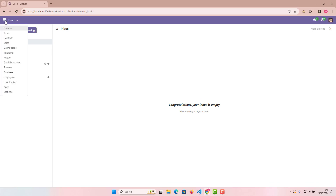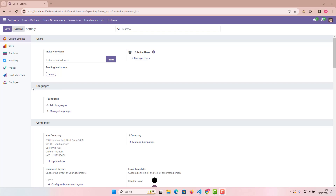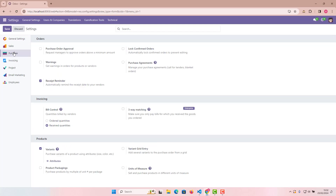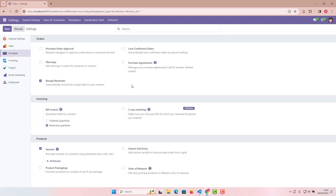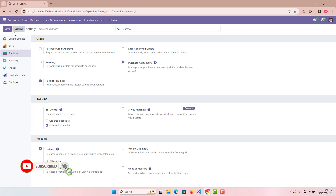After installing the Purchase app, go to Settings and click on the Purchase tab. There you can see Purchase Agreements — click on it, then click Save to enable it.